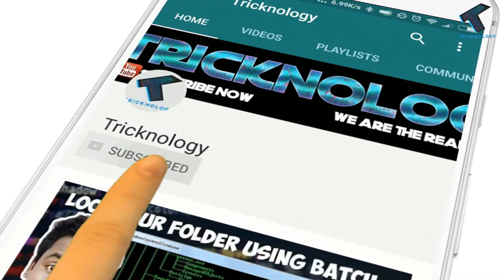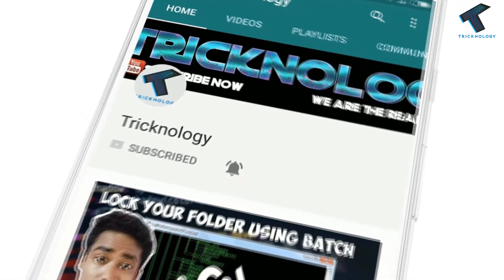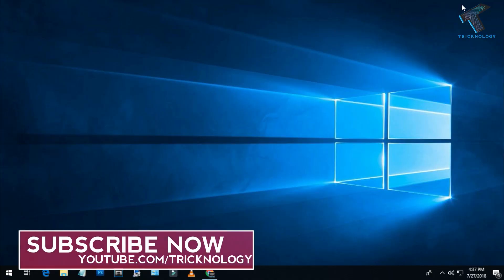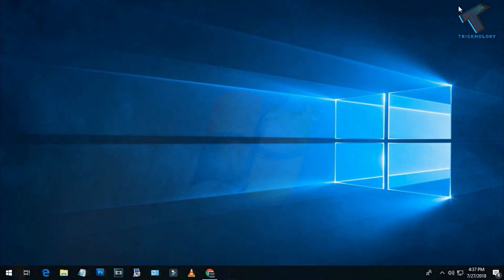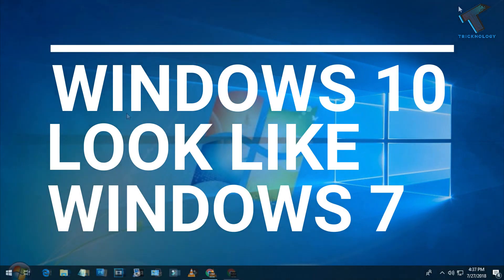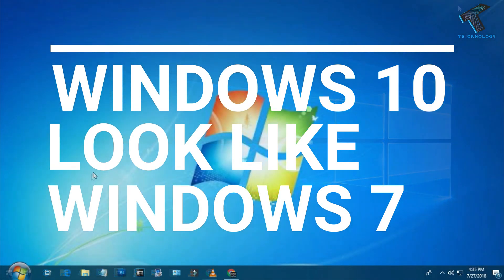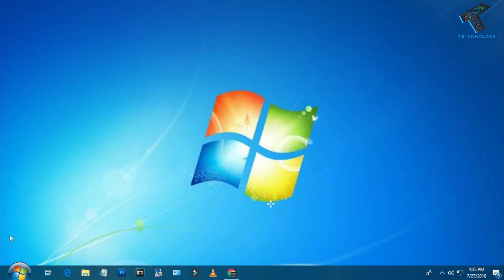Hello friends, subscribe to Tricknology and press the bell icon to never miss the updates. Welcome back to our channel Tricknology. In this video I'm going to show you guys how to make Windows 10 look like Windows 7. Just follow along and don't forget to subscribe. Without wasting any more time, let's start the video.